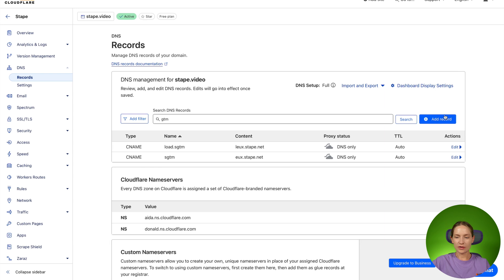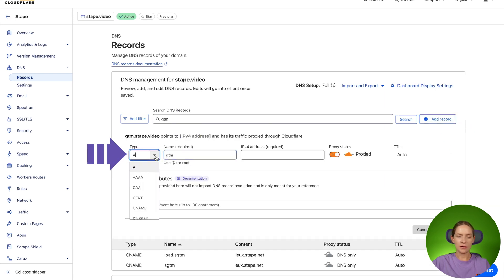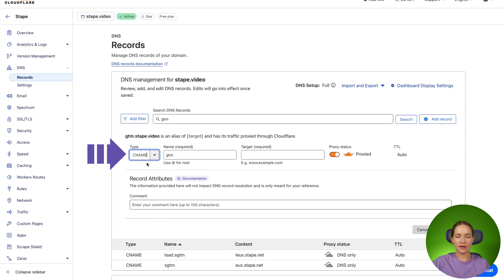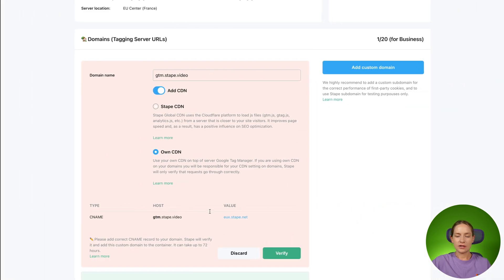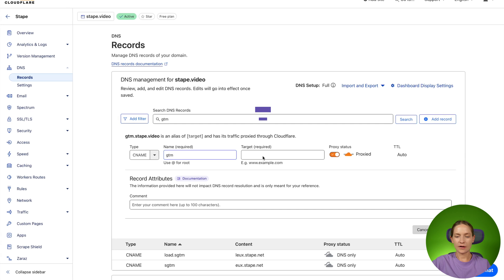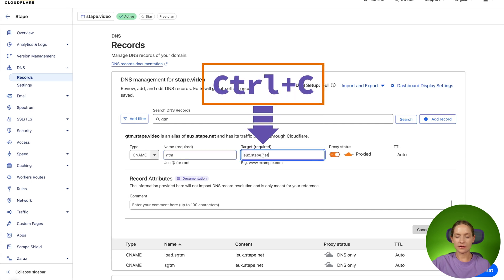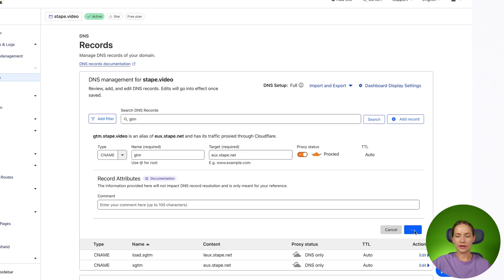Open your DNS provider and configure these DNS records. In my case, I'm using Cloudflare and I'm adding CNAME, Gtm, and value this one. In this case, proxy should be on and click save.